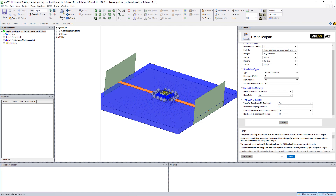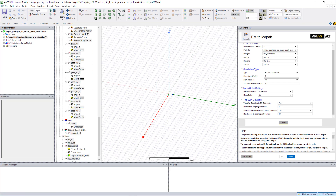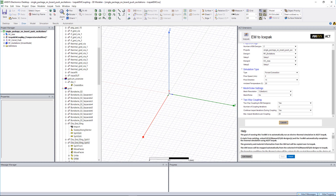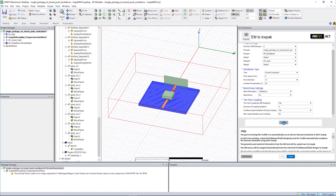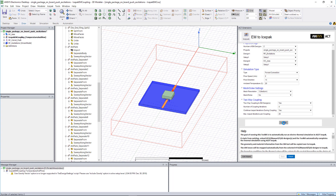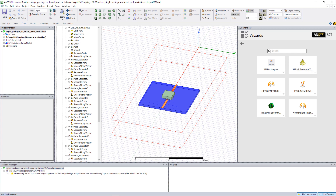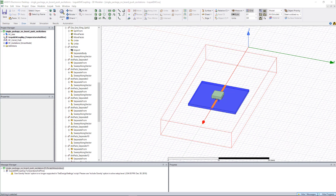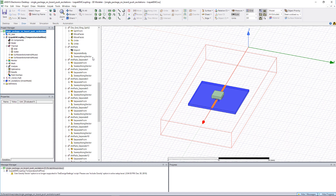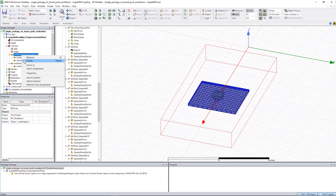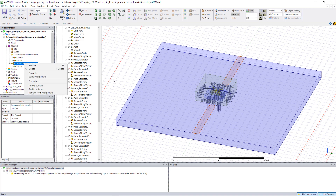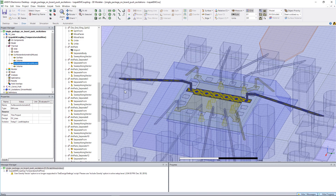The ACT automatically sets up an electrothermal simulation. It creates a new IcePack design and then copies the geometry and materials from the electromagnetic designs into the new IcePack design. The thermal simulation type and thermal boundary conditions specified in the ACT panel are applied to the IcePack model. The detailed heat loss distributions calculated from the electromagnetic simulations are automatically mapped into IcePack as spatial losses. Here, we have losses from both the HFSS and the Q3D simulations.